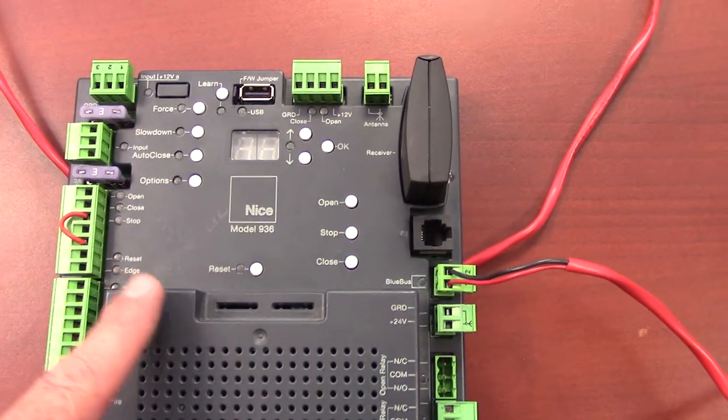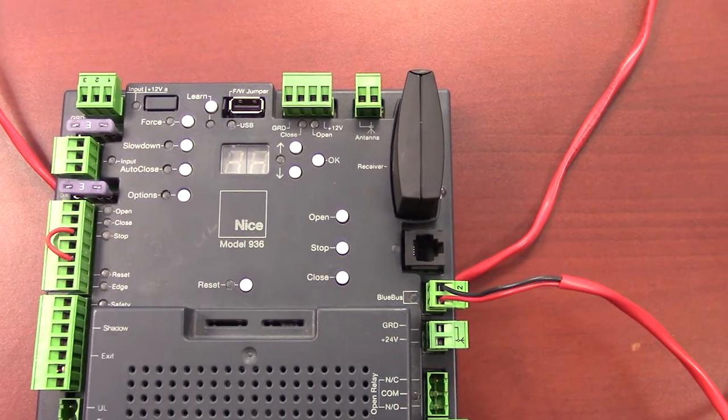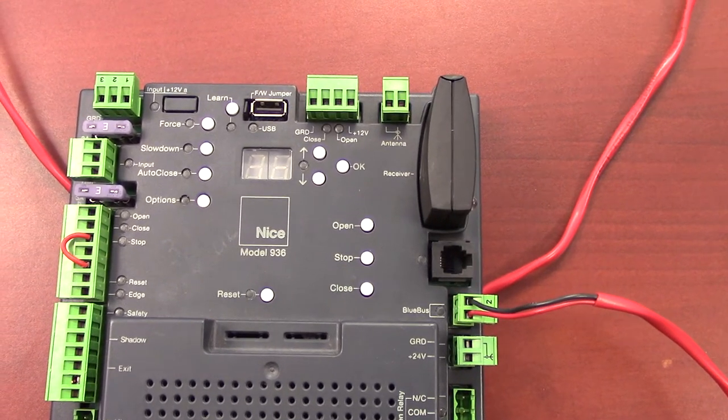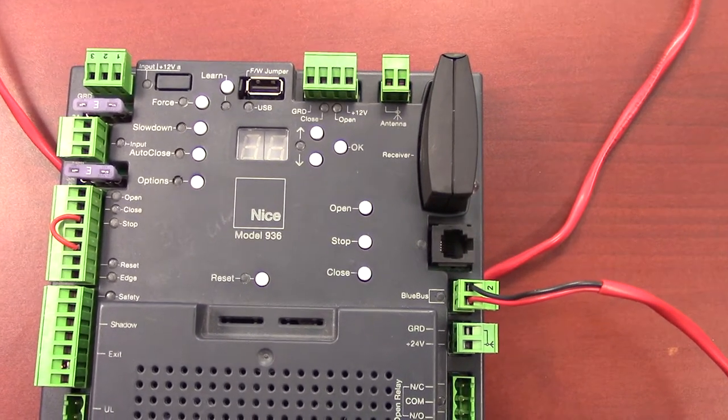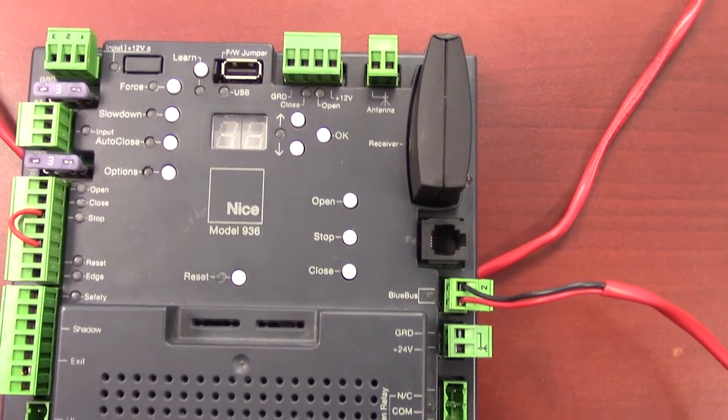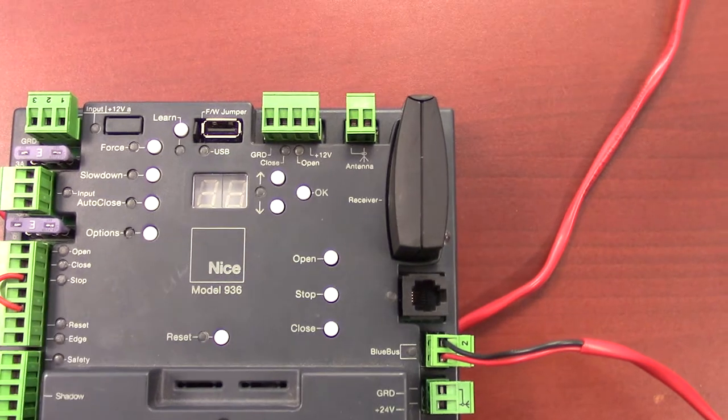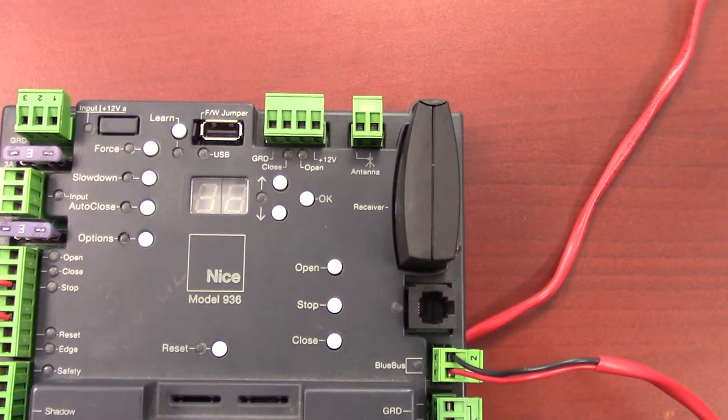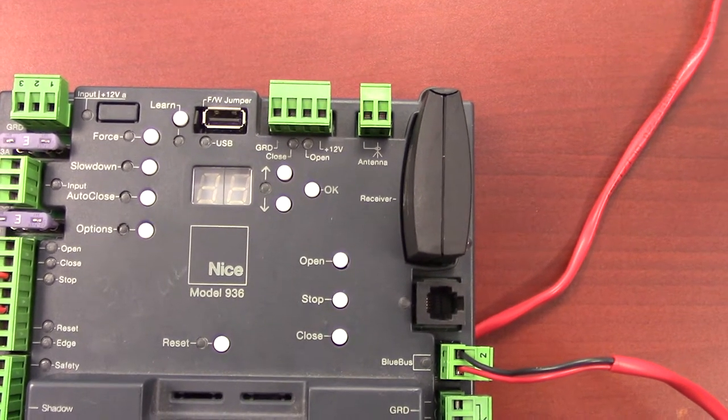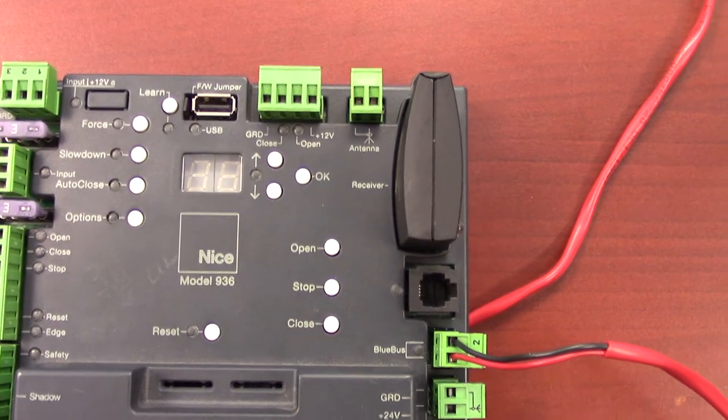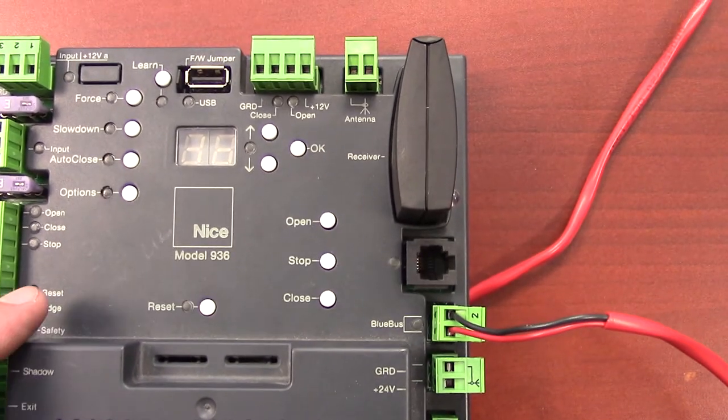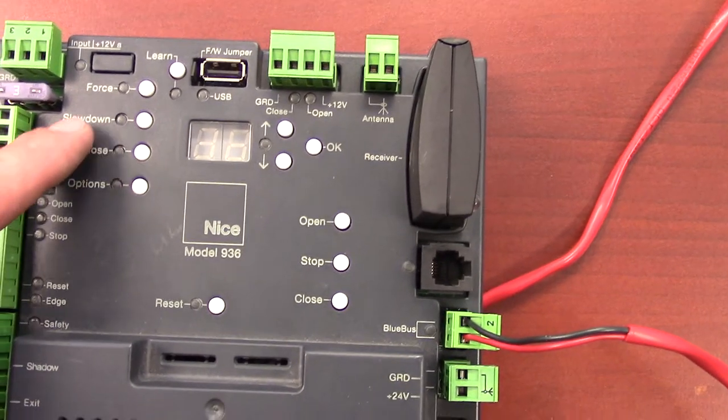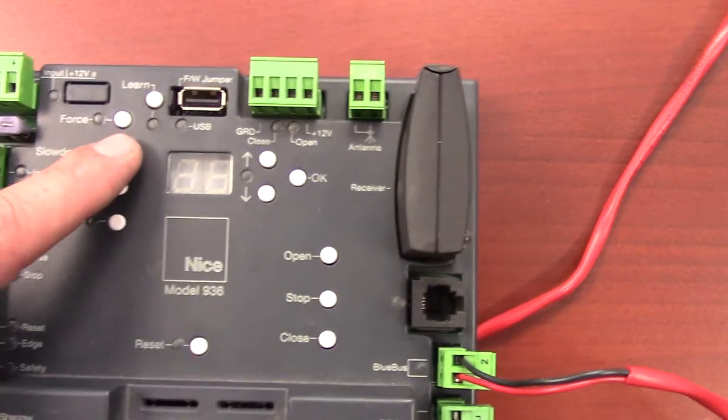Right now the board is in a standby mode as you can see there's no lights or anything on the board. It is in a power conserving mode for solar application. A common thing people want to adjust on this is where the gate operator slows down as it's opening and closing. That's real super easy to do just like all the programming of this board.